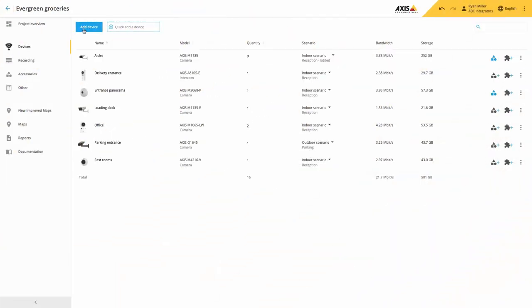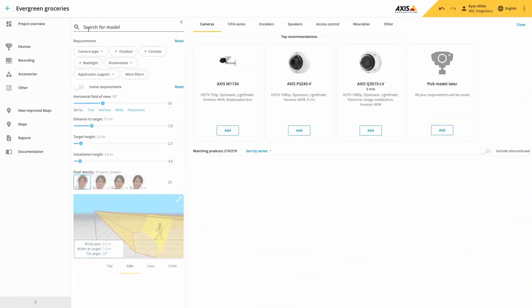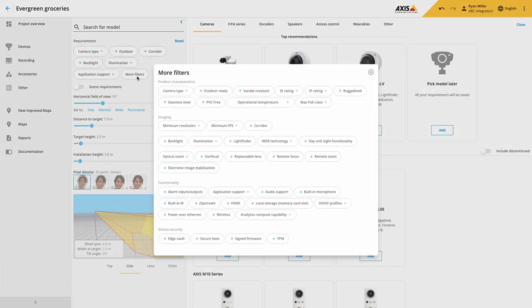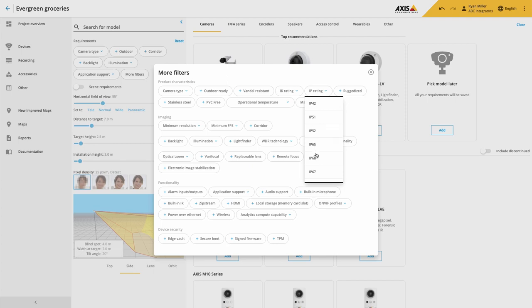In this release we've improved the portfolio filters. Here you can now search the portfolio for cameras that meet a specific IP rating. So if you have a requirement for dust or water ingress, you can now search for the cameras that meet that requirement.